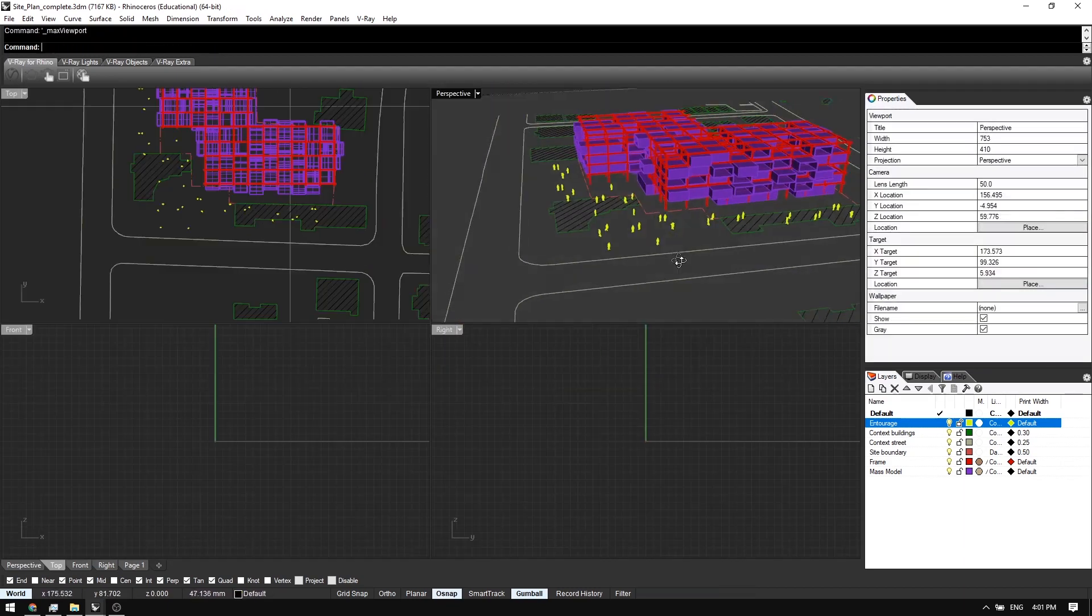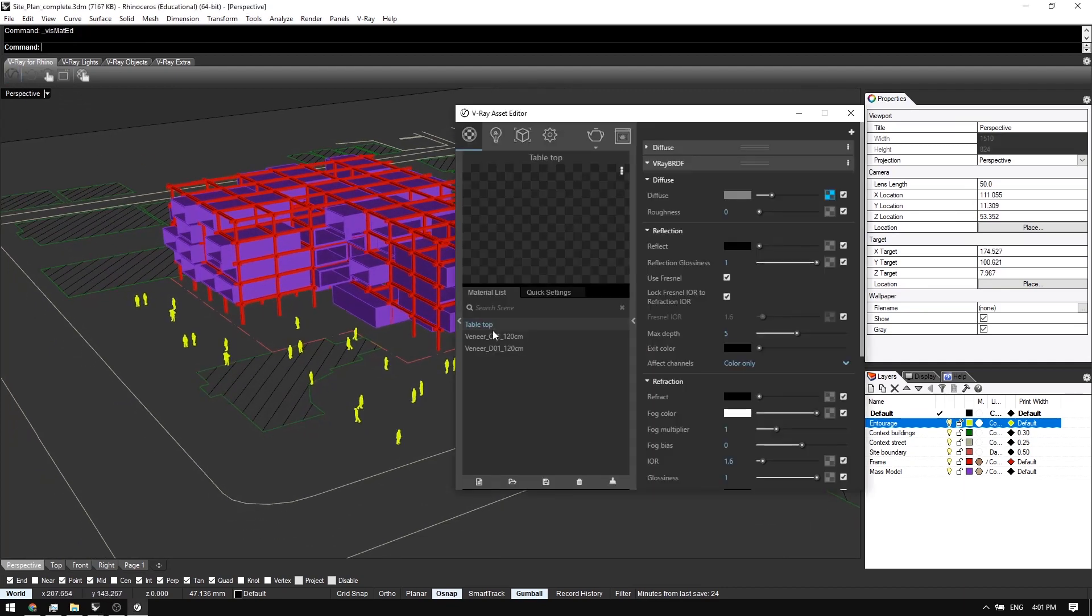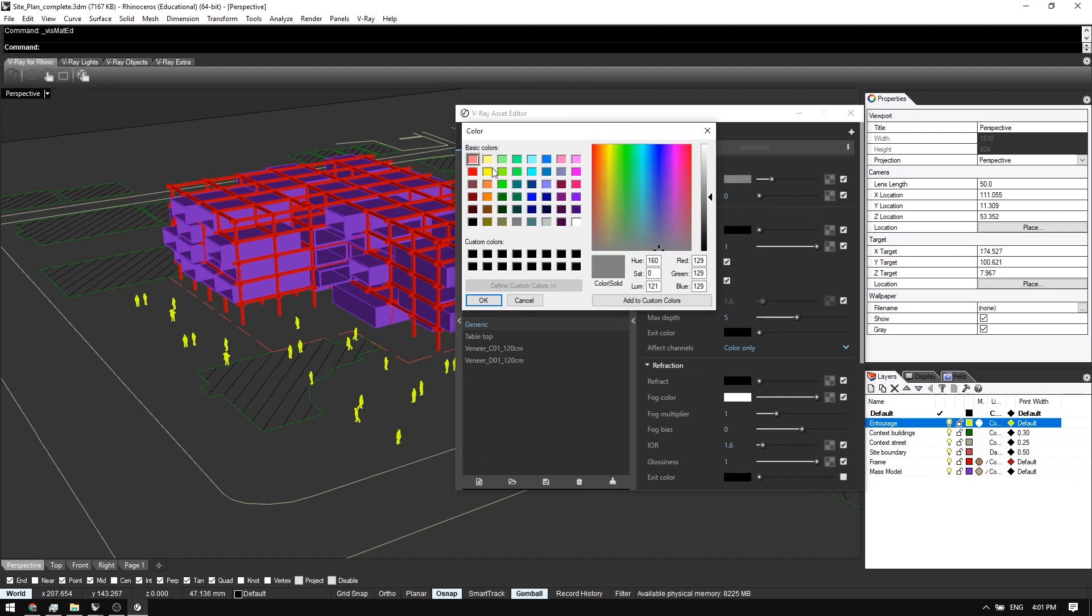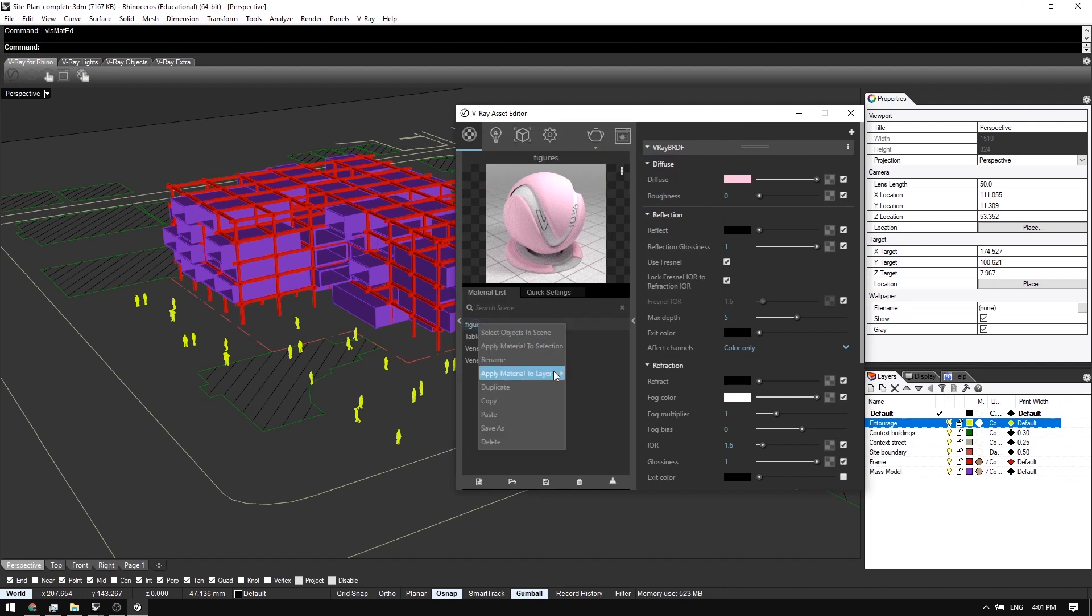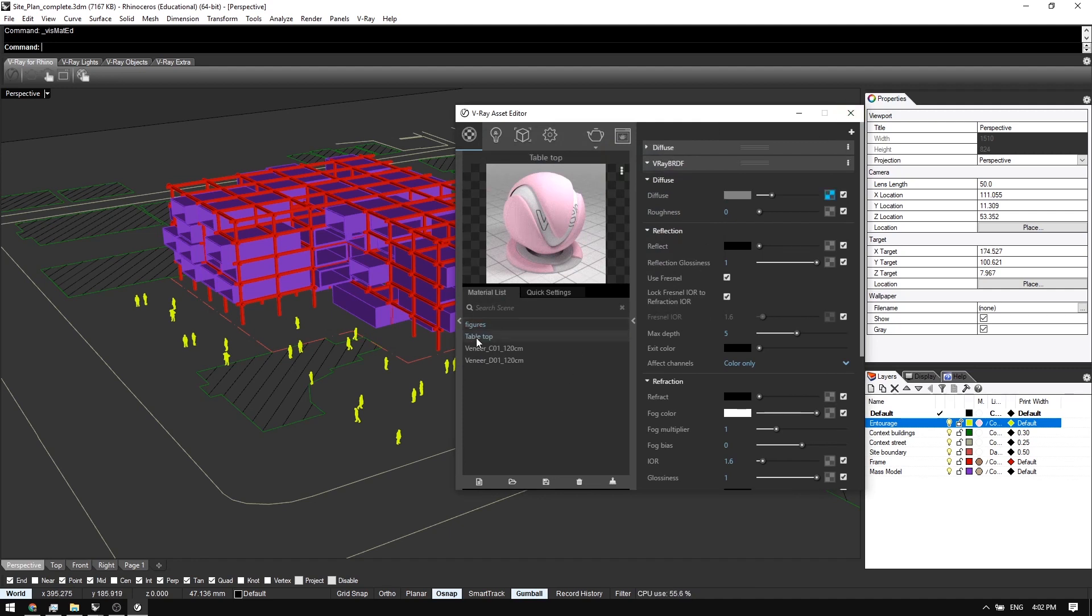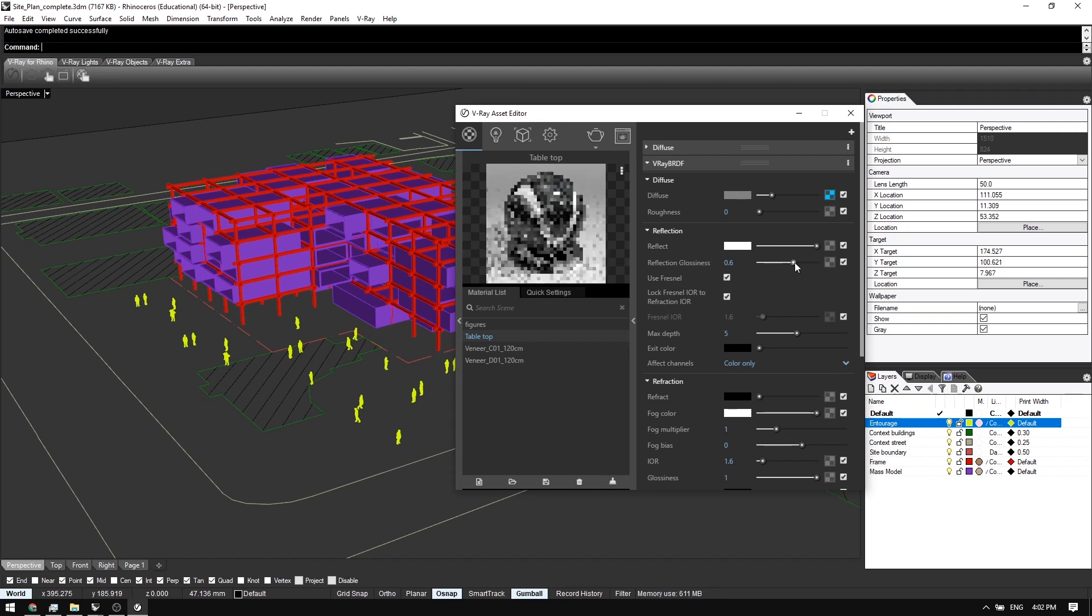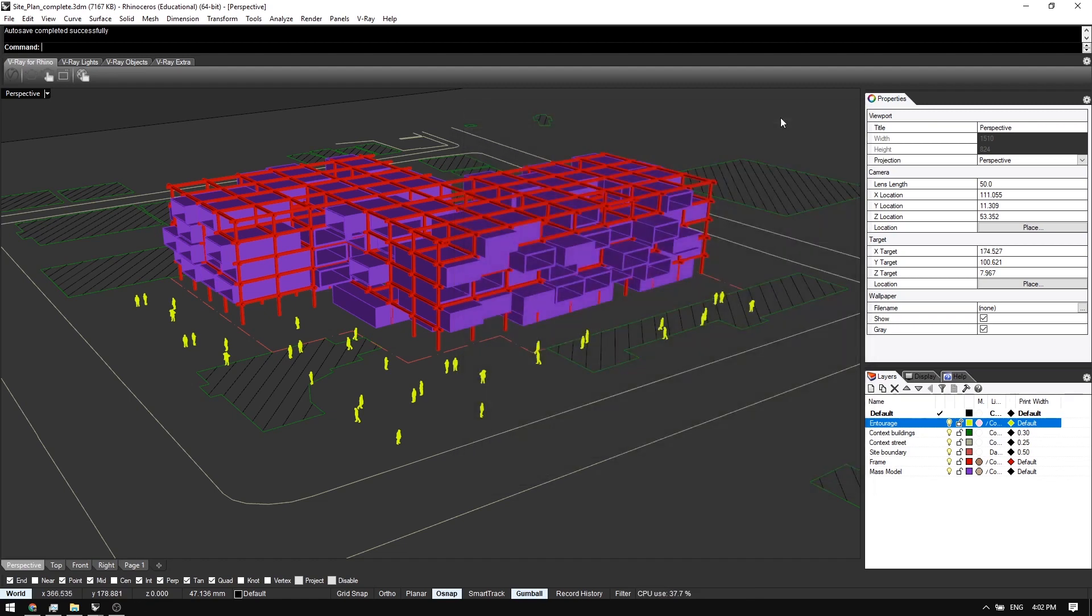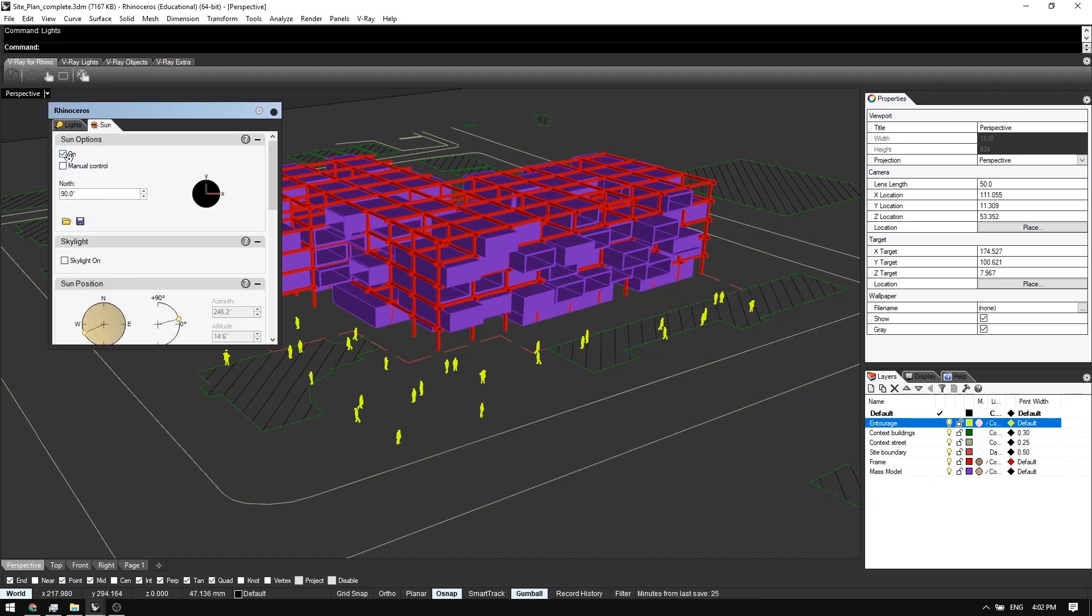Now I'm going to go ahead and create a new material for the people. The generic material is fine. I'll choose light pink that is commonly used in Panda's model. I'll call this Figures and apply it to our Entourage layer. And actually one more thing I want to do to our tabletop texture is that I want to increase the reflectivity and reduce the glossiness. So that we get this nice matte rubbery look on our table.